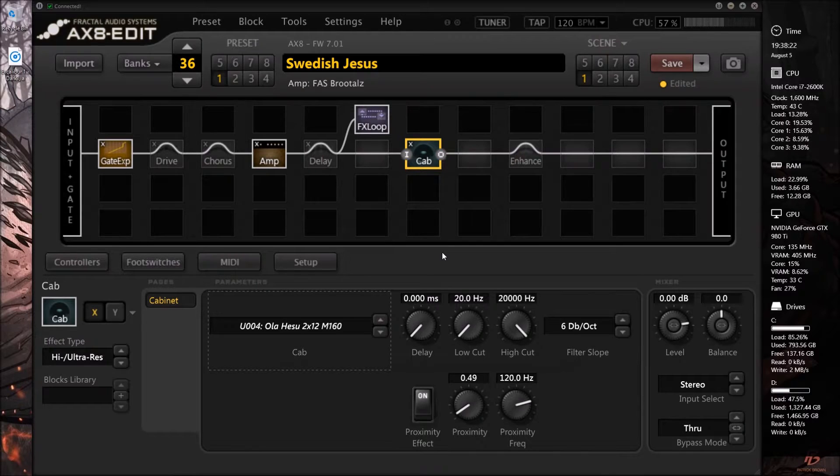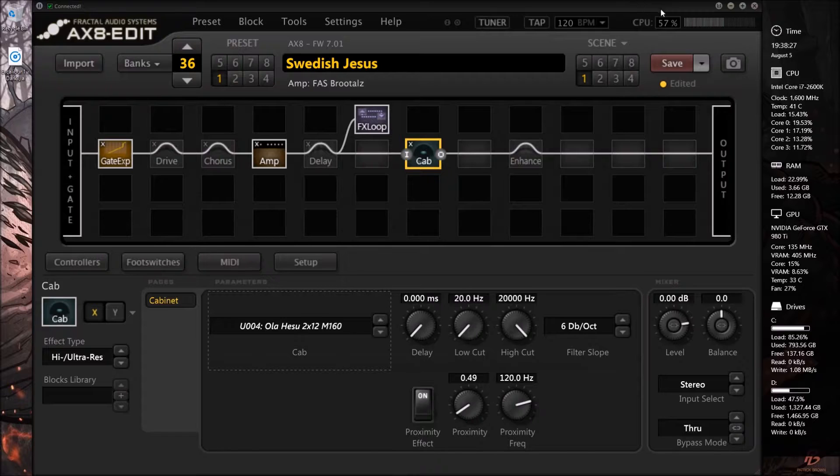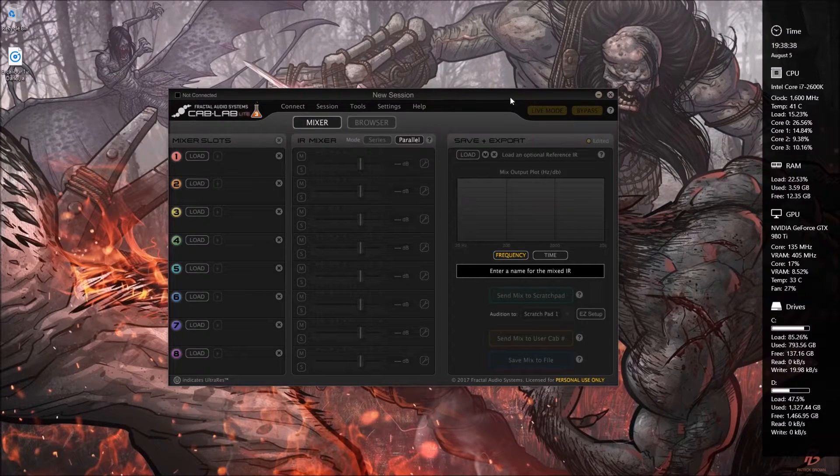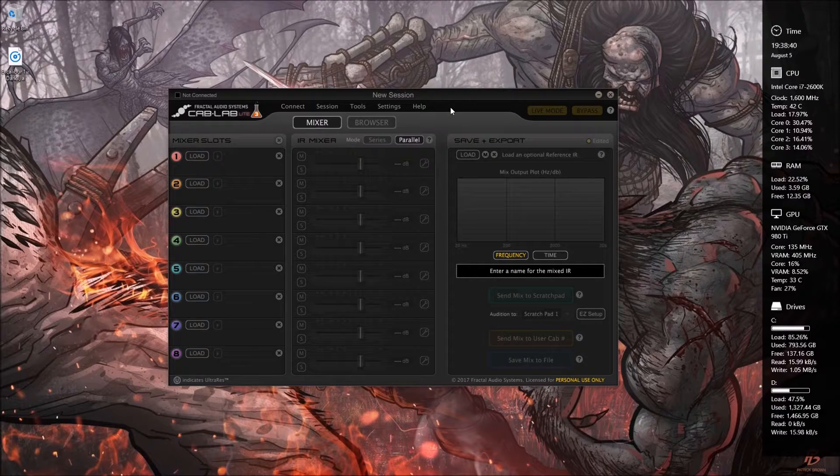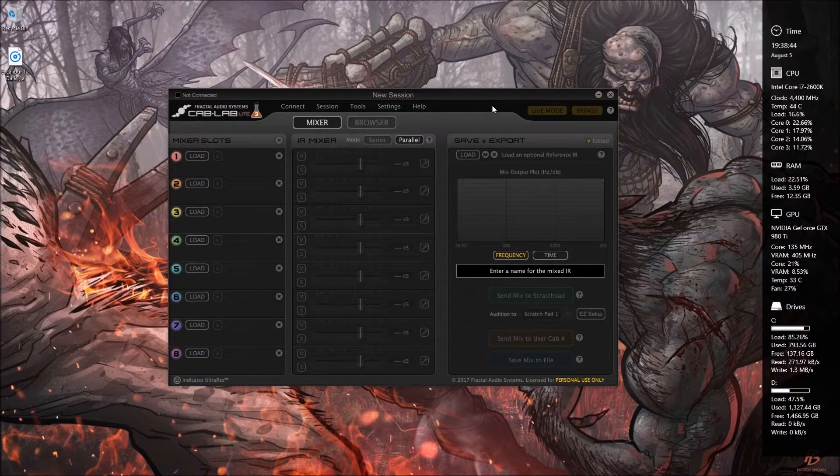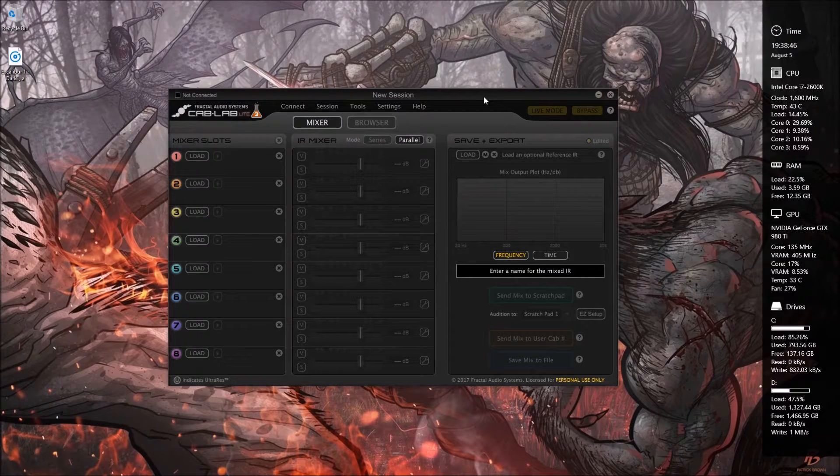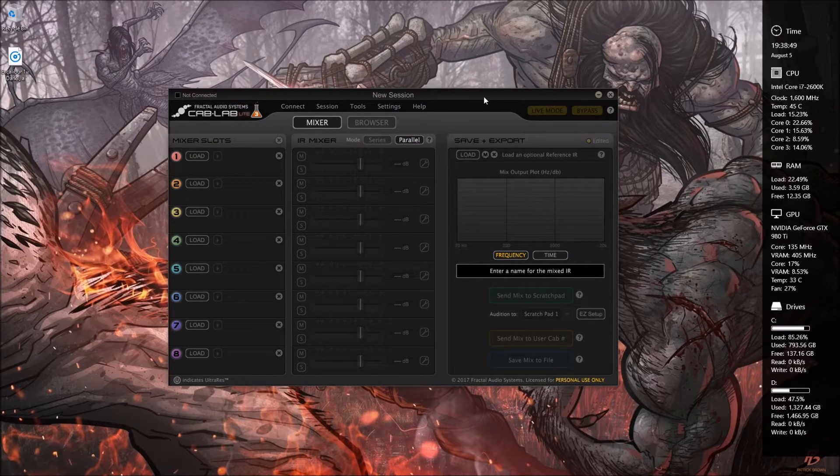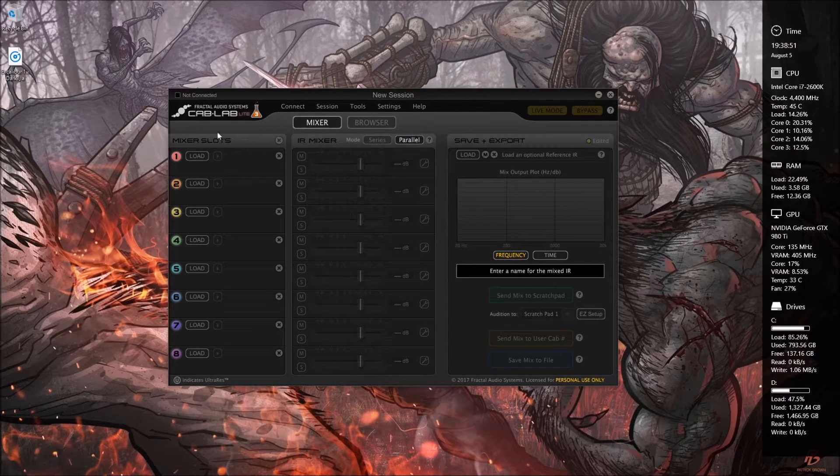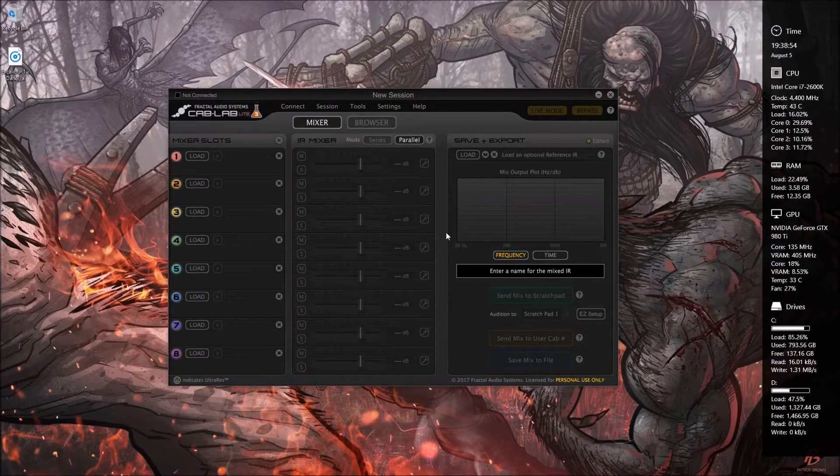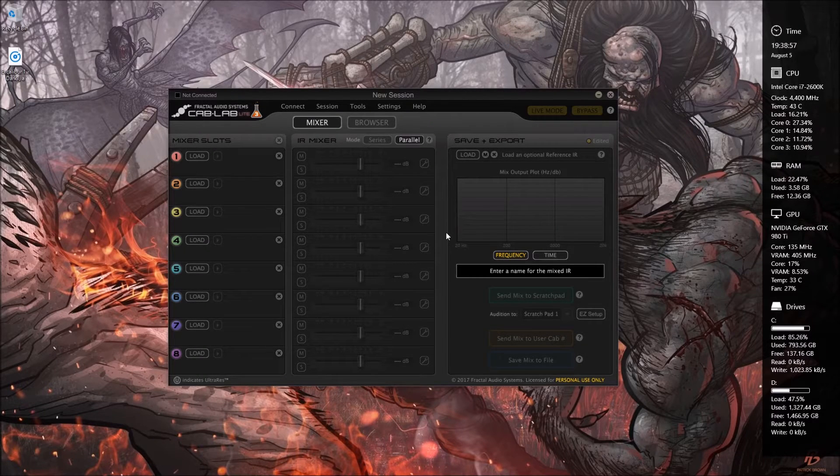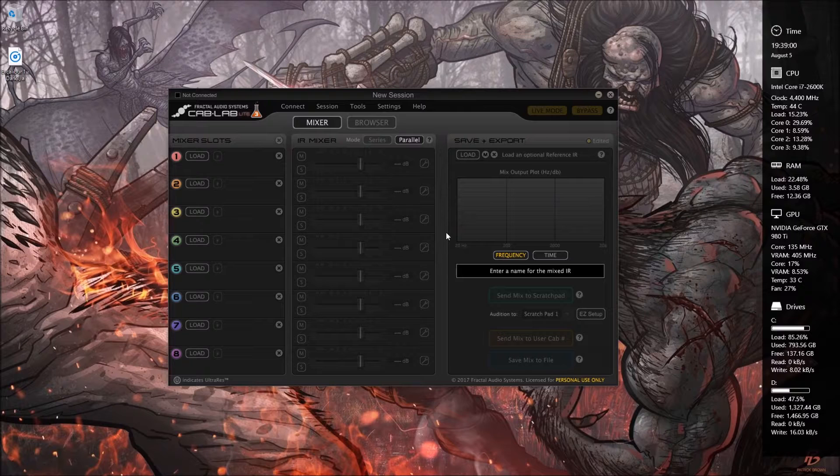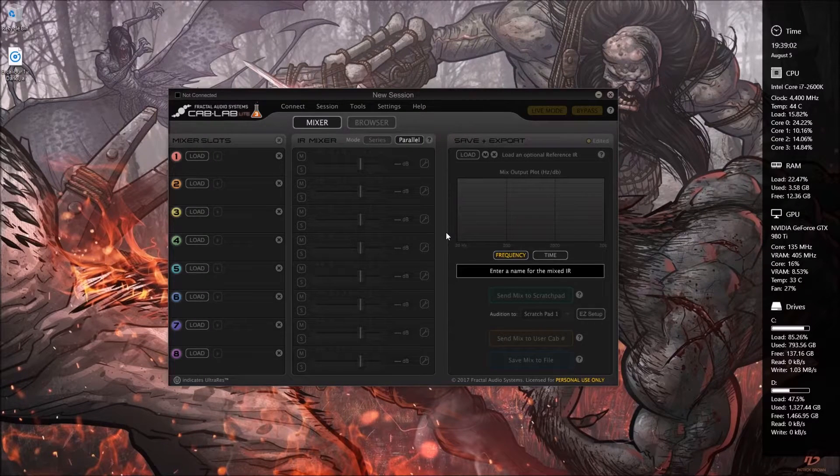So what we're going to want to do is exit out of AXEdit and then we can go ahead and start the procedure. This is Fractal Audio's own Cab Lab and you can pay for a premium version that will allow you to load up to eight different impulse responses and mix them on your own. The free version still lets you import your own custom WAV files which is fairly powerful. You're able to basically add any cabinet, anything that people have put up and install it on your AX8.